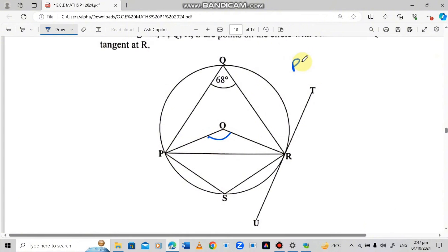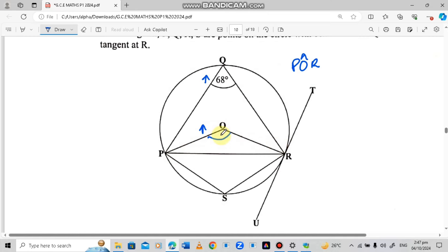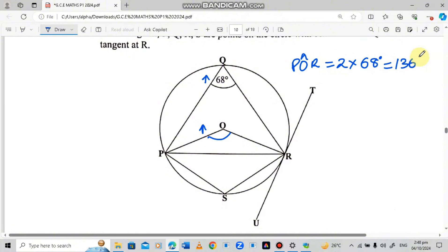To find angle POR, which is the angle at the center, we look at the arc. The angle at the circumference is also pointing to the same arc. We use the property that an angle at the center is twice the angle at the circumference. So we multiply: 2 times 68 degrees, which gives 136 degrees.